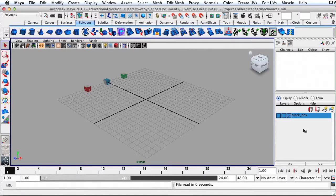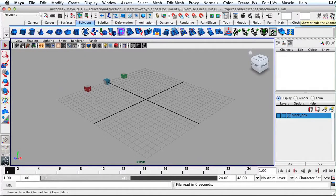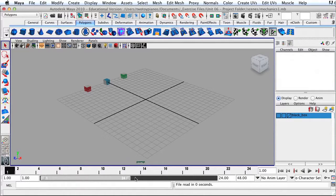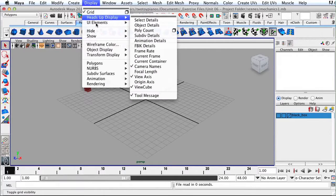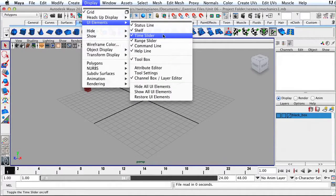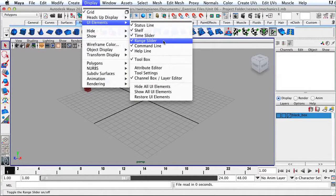Make sure that your channel box is displaying on the right-hand side. If it's not there, go up to the top corner and click on this button to show or hide the channel box. Down here at the bottom of the screen, you need to make sure you have your time slider and your range slider. If you don't have these items, go up to Display, UI Elements, and then turn on the time slider and the range slider.